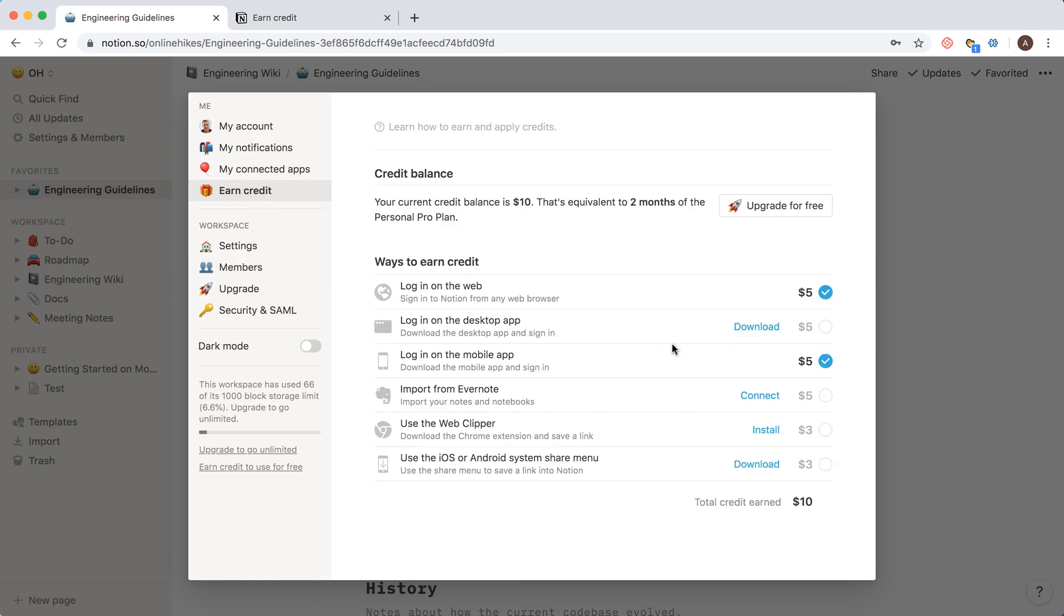There are a few ways. If you just log in on the web you earn five bucks, if you're logging on a mobile app same, if you just use the web clipper.